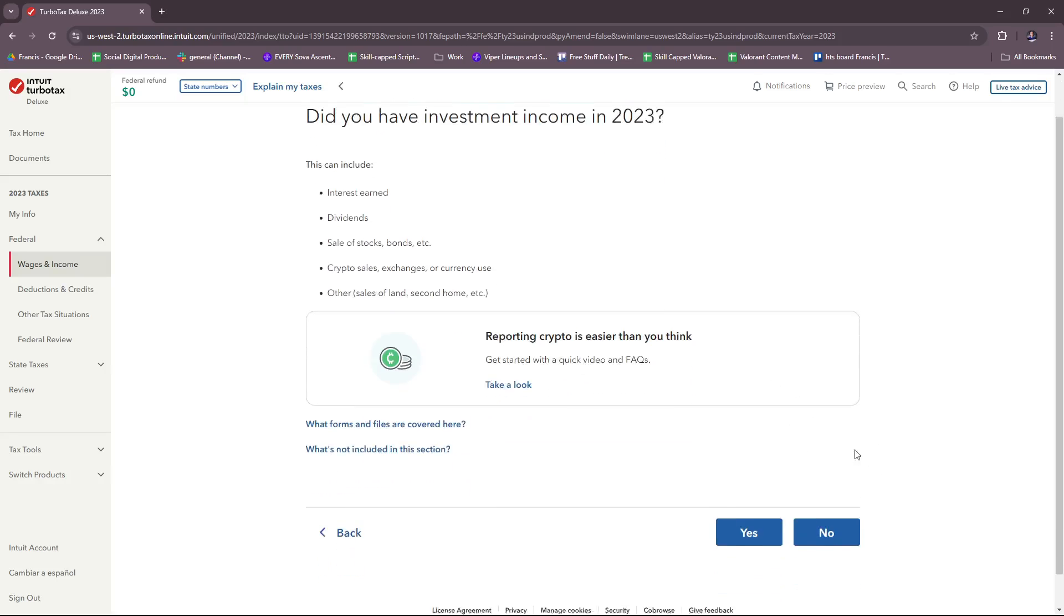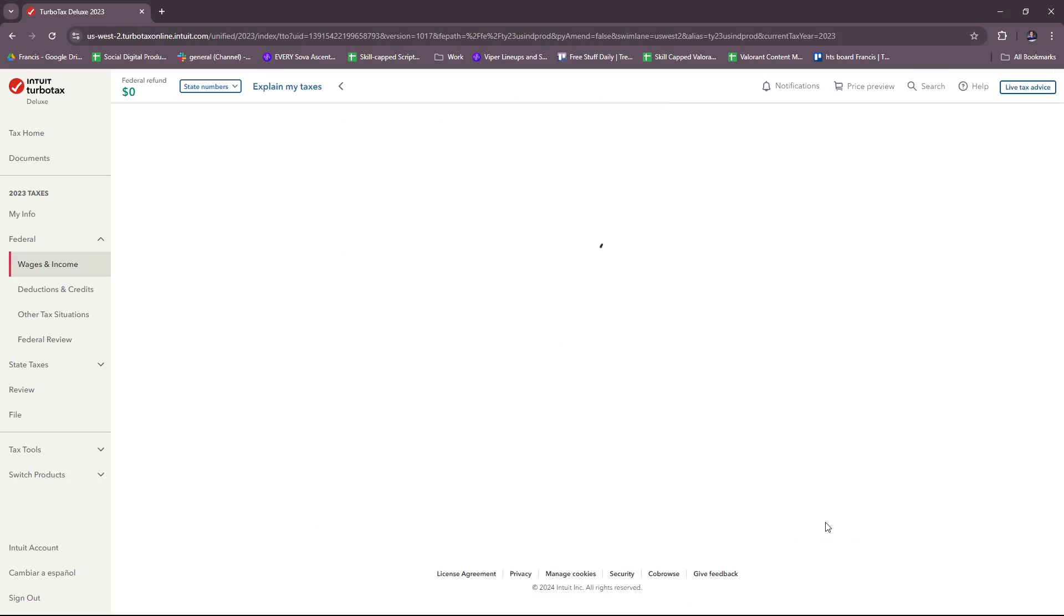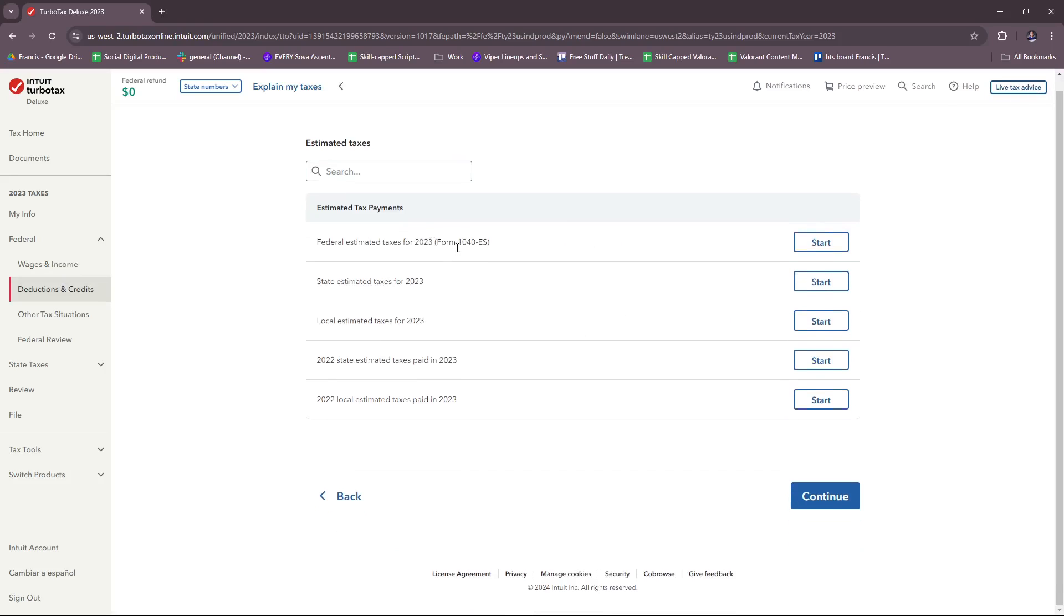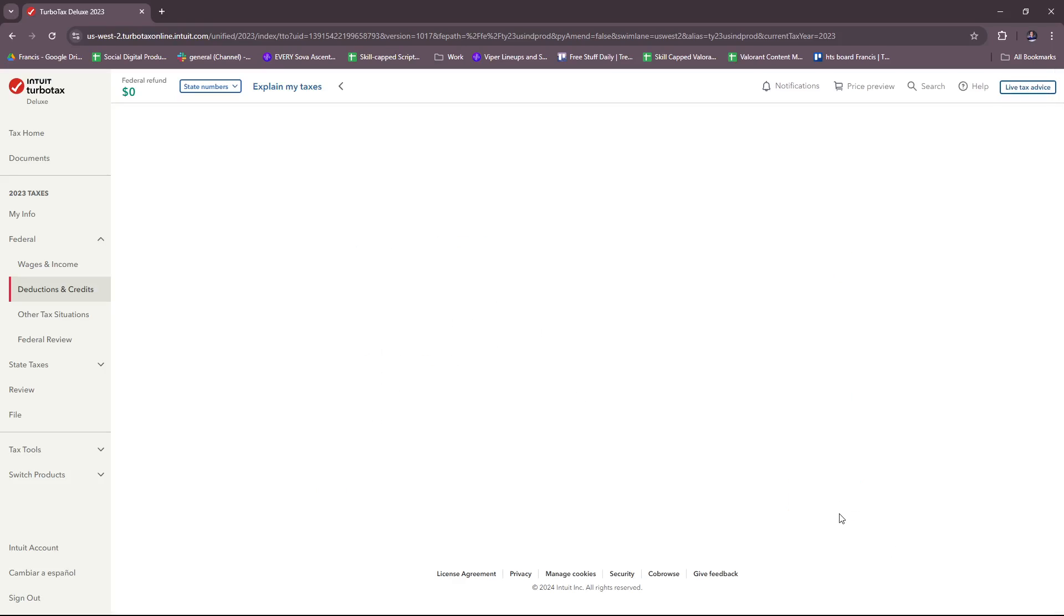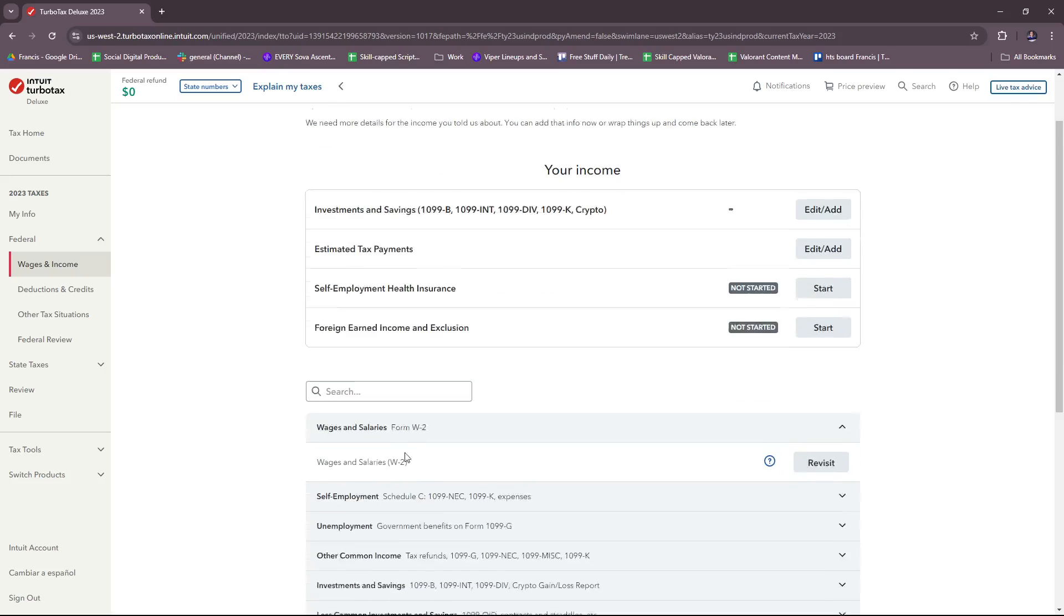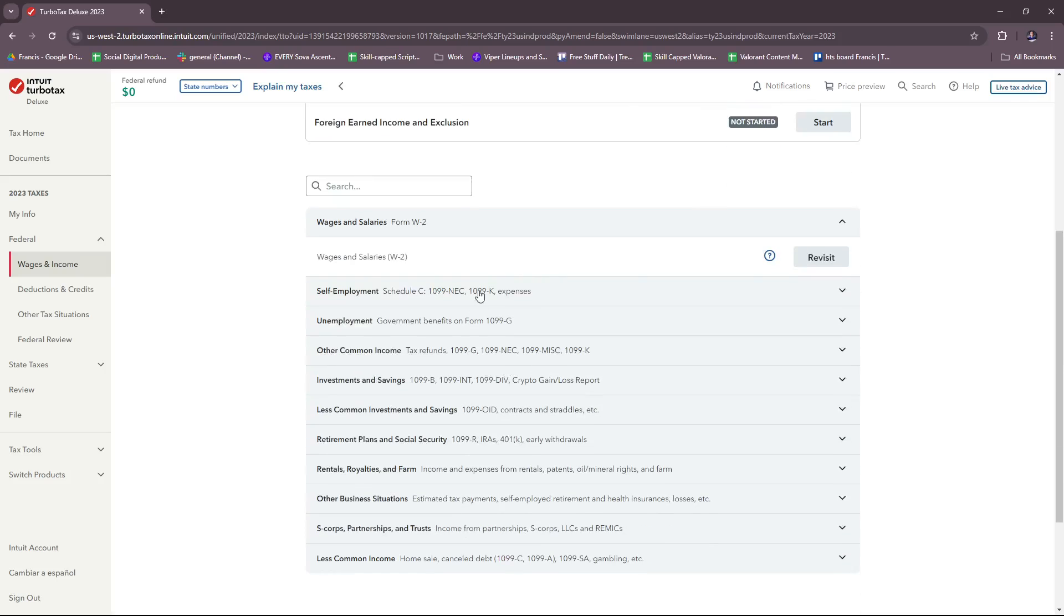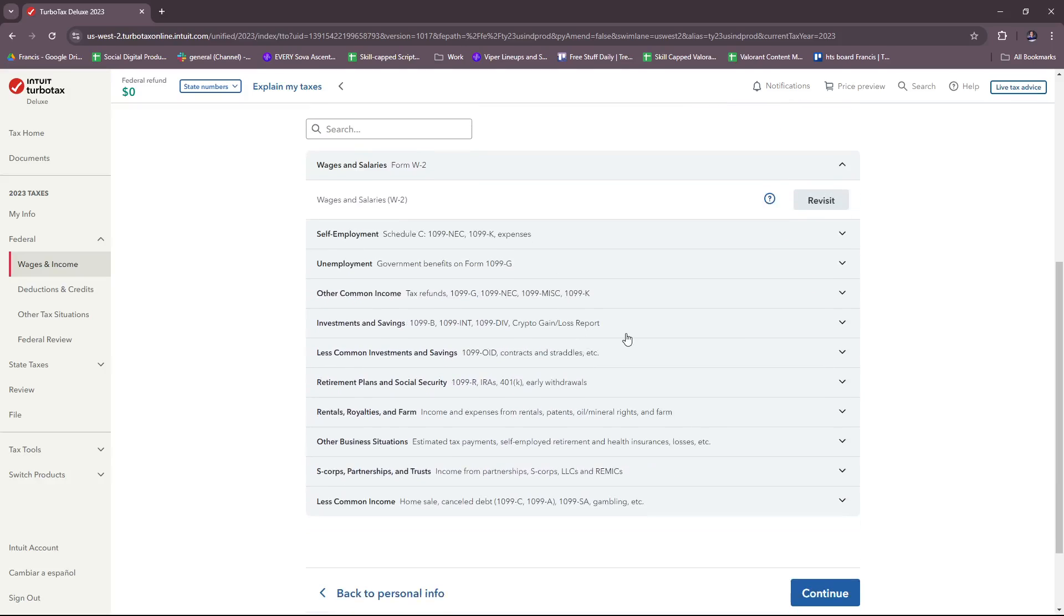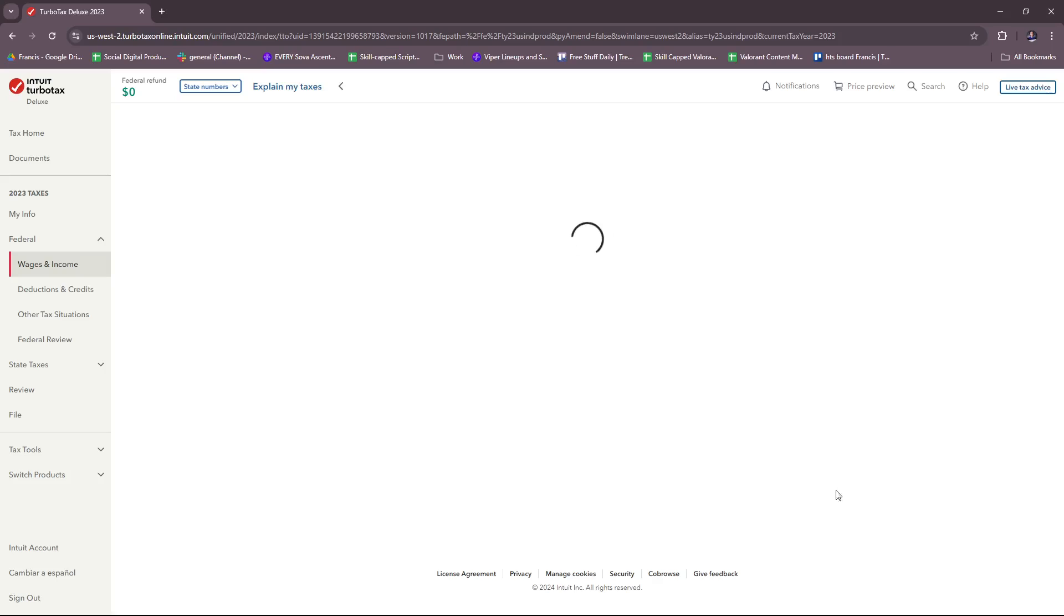Then there's estimated tax payments. If any of these apply to you, be sure to fill them up accordingly. There's also self-employment health insurance—again, if it's applicable to you, just click Start and fill in the necessary details. Same with foreign earned income and exclusion. If you need to add more income, just click this button and find which is applicable for your additional sources of income. Now we're going to continue to the next process.